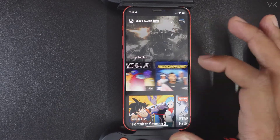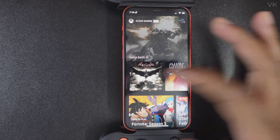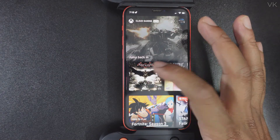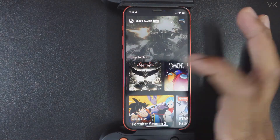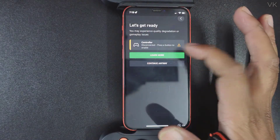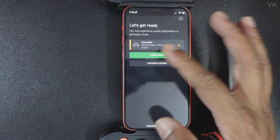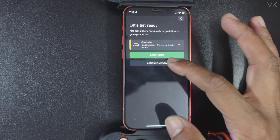Now you can start any game from here. I am going to tap Batman. Let's get ready — continue anyway.